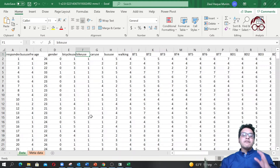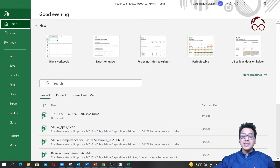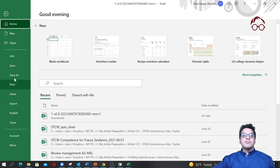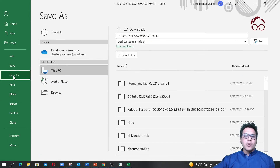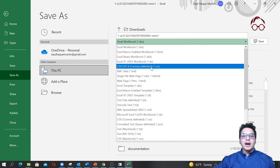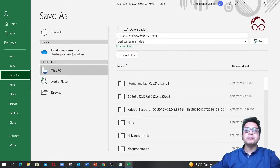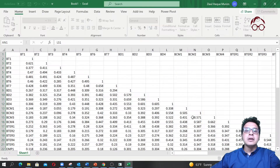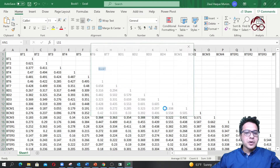To run this data in SmartPLS software, you have to save it as a CSV file, because SmartPLS only runs CSV format. You would go to File, Save As, and save it as a comma-delimited file, and then use that file in SmartPLS.